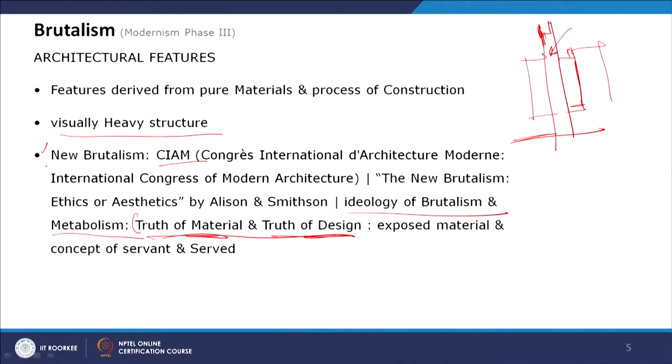It also follows a design principle where the service cores or servants are designed and they would not change; modularity only comes within the served spaces. That is the philosophy of design coming from Metabolism. Together in a building, this becomes Neo-Brutalism — exposed material combined with the concept of servant and served spaces. The ethics of Neo-Brutalism come from Metabolism, and the aesthetics come from Brutalism.